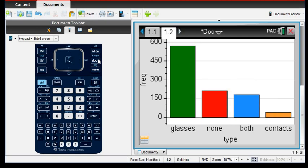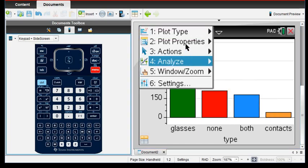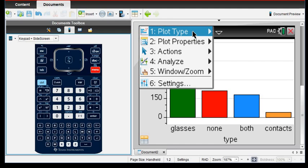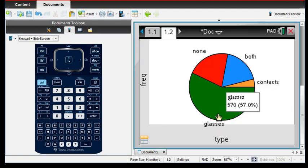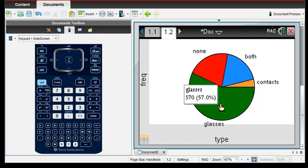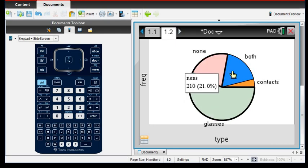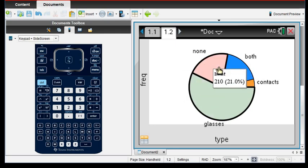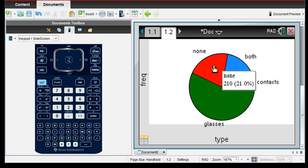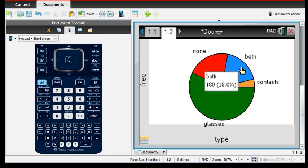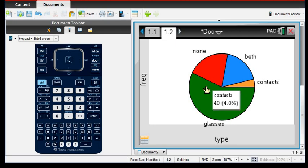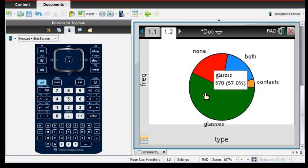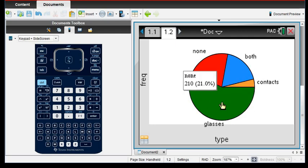We can also really quickly go ahead and change this with plot type. If we go to plot type and we can change it to a pie chart. And if you notice that it does tell us each of the categories. So there was 21% fell in the none, 18% in both and 40% or sorry, 4% in contacts and 57% in glasses.